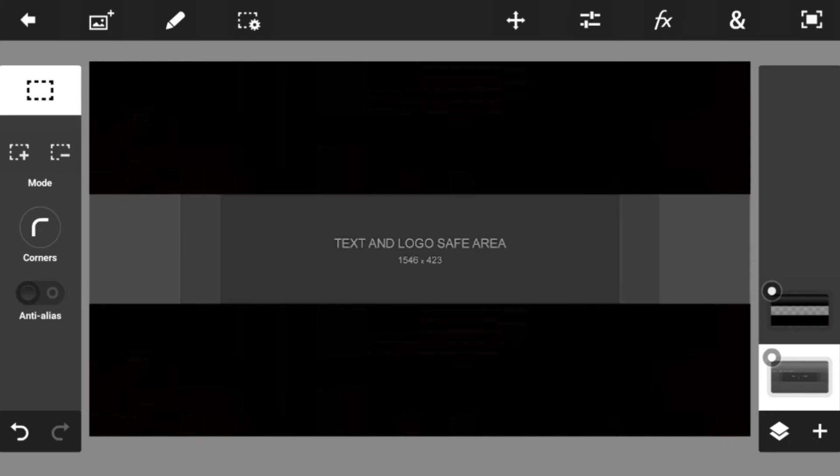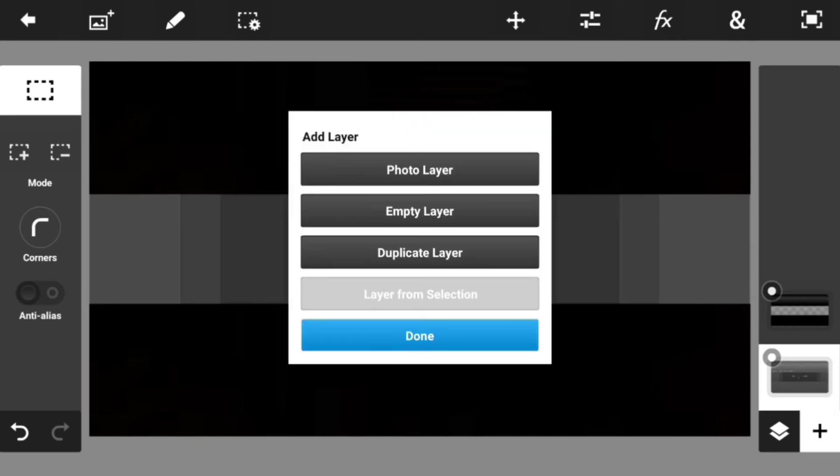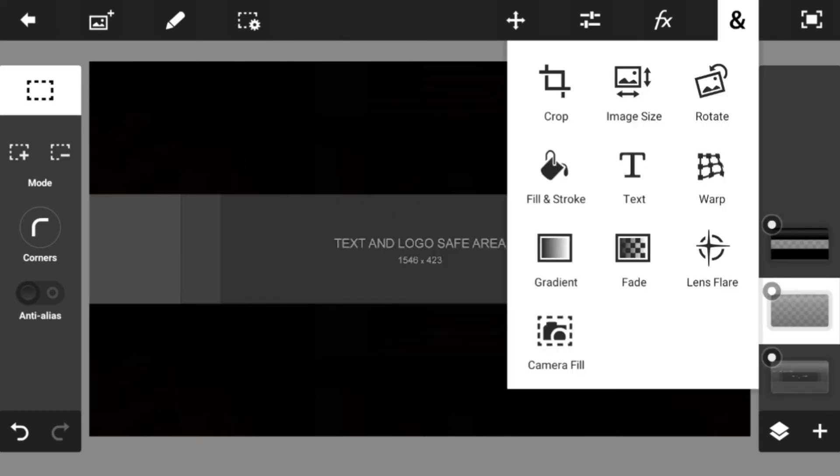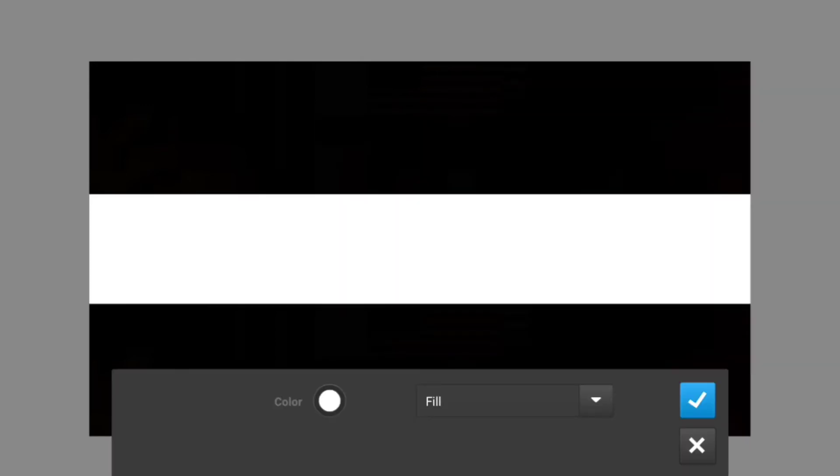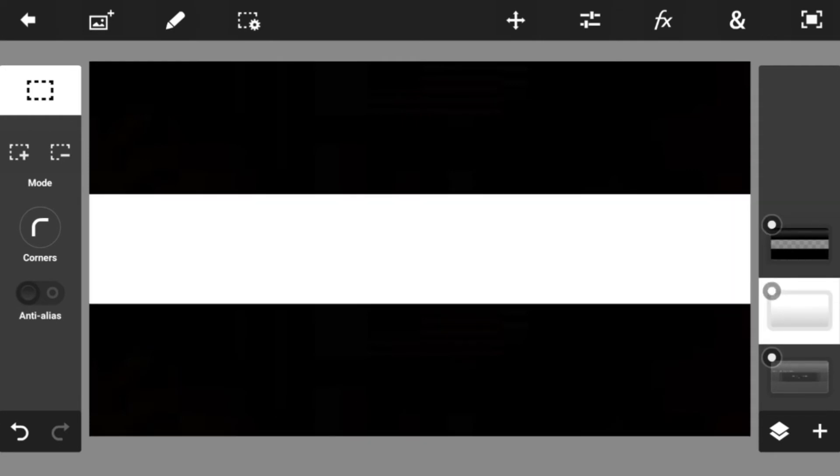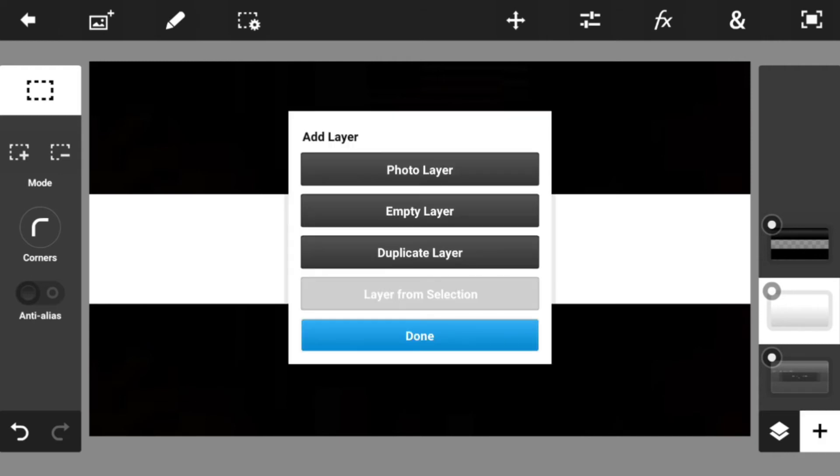Once you have that, then you can start doing whatever you want to do with it. I like to add a little bit of an empty layer and fill in the stroke with white because I feel like that looks way better. I like to add the white image with it, but it's all about personal opinion.